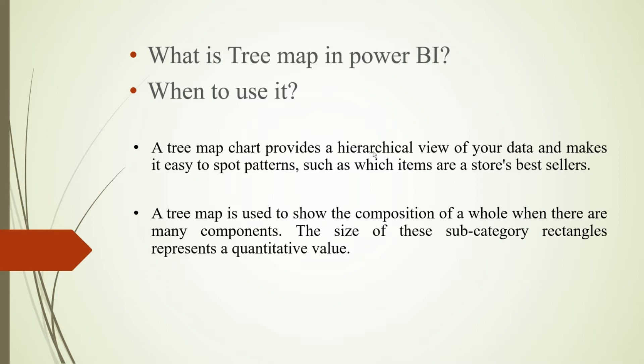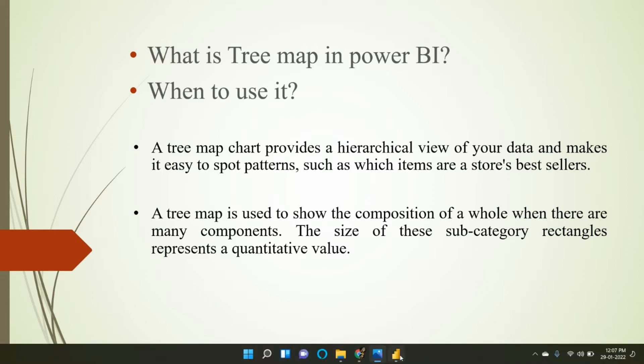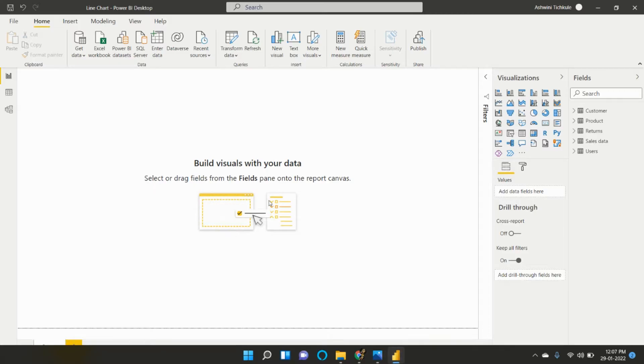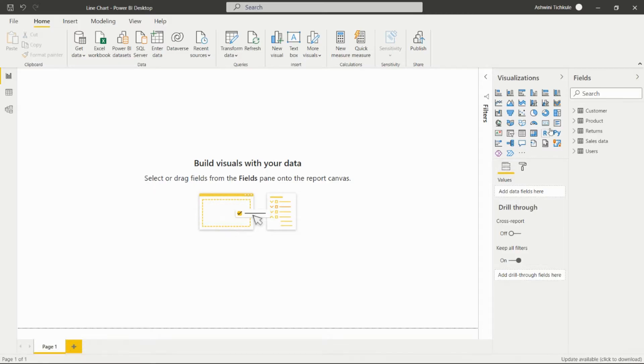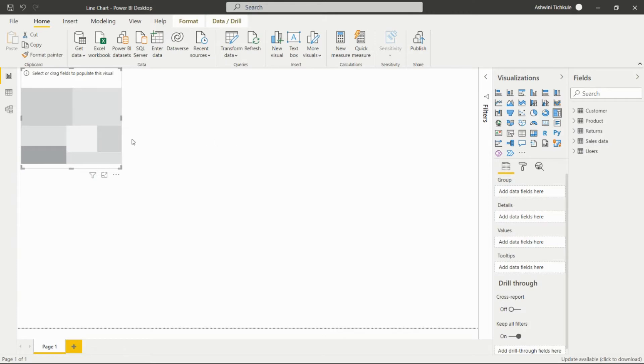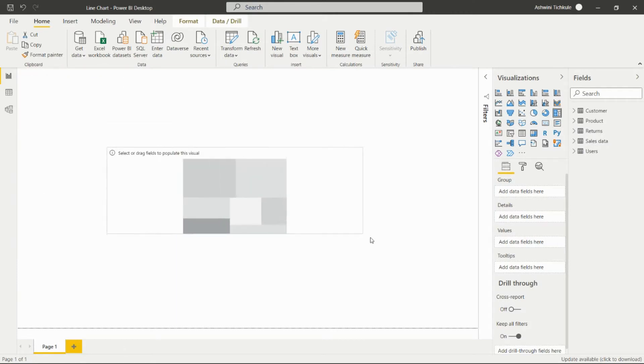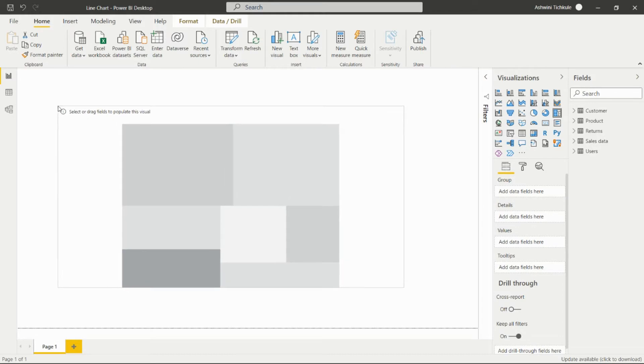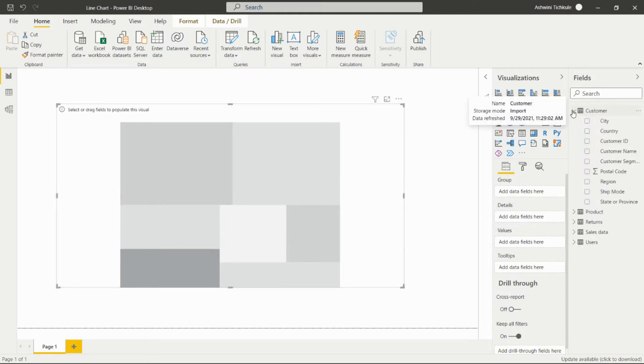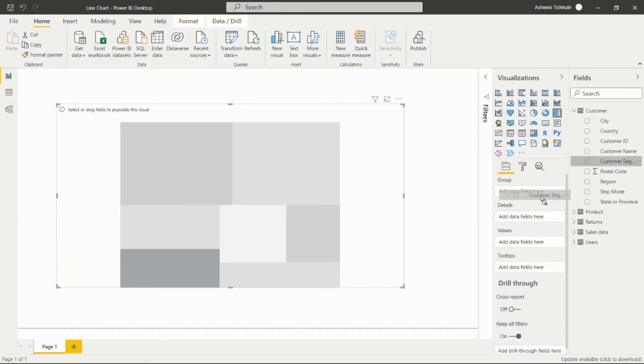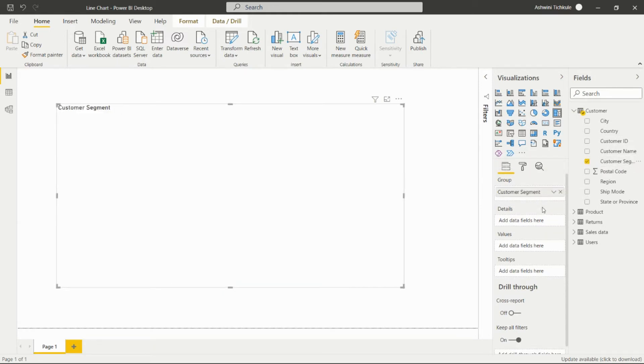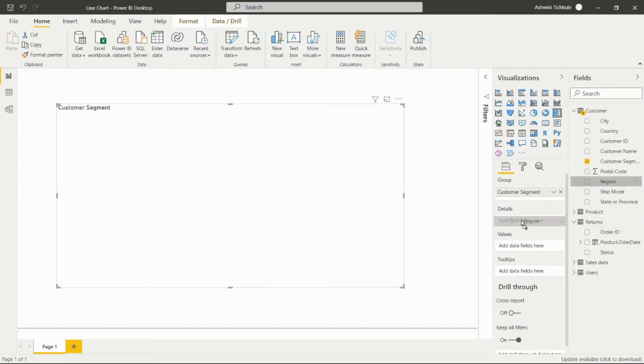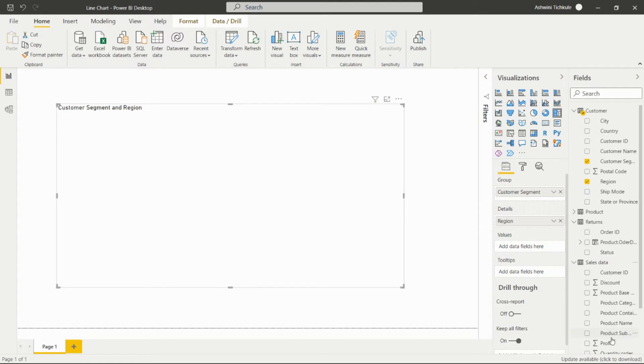We'll see it in detail in Power BI Desktop. Here, this tree map - after clicking on it, we'll get this visual in our page. Then we have to add the fields that we have to analyze. In the groups we can add the customer segments, in the details we can add the regions, and in the values we can add the profit.